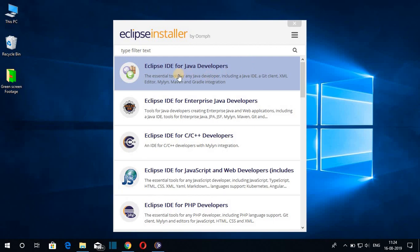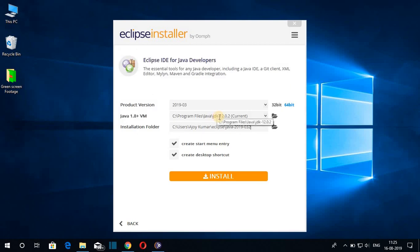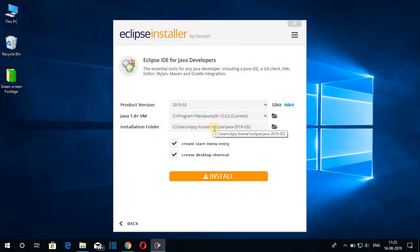Now just click on 'Eclipse IDE for Java Developers.' It will automatically detect your Java location. As I mentioned, to install Eclipse IDE you first have to install Java JDK on your Windows computer. If you don't know how, I have already made a video — the link will be on the info button or in the description box.